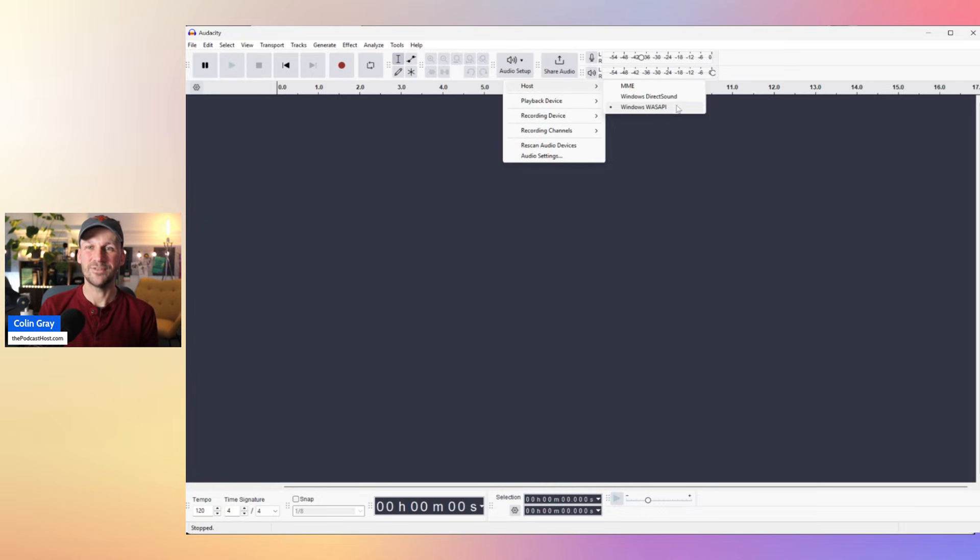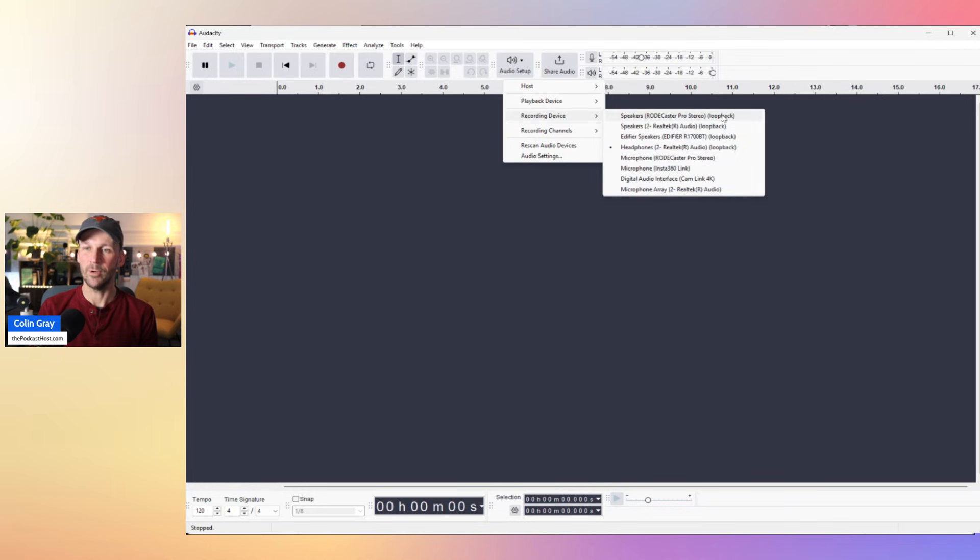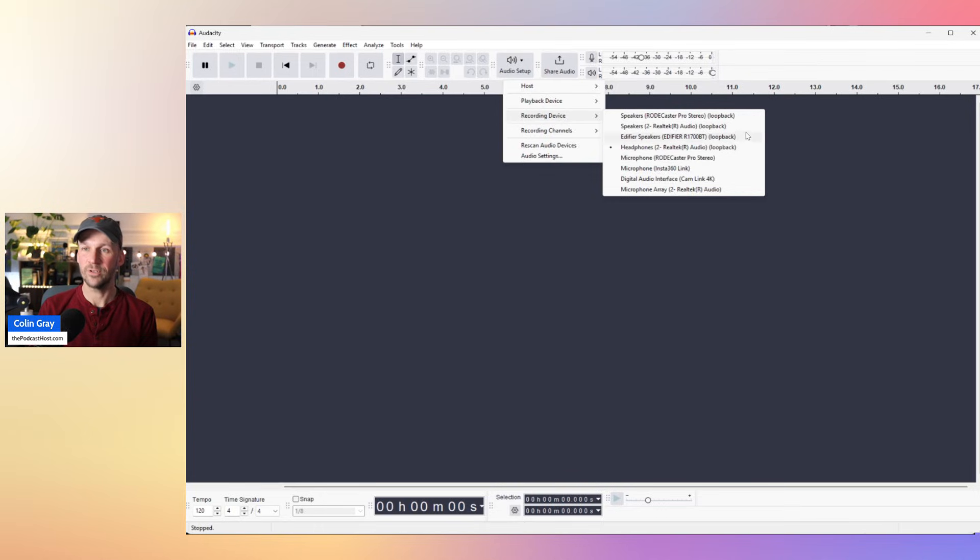And that gives you some new settings. So now once we go into recording device, you get double of everything on your computer. So you have your speakers, your microphone, your headphones,